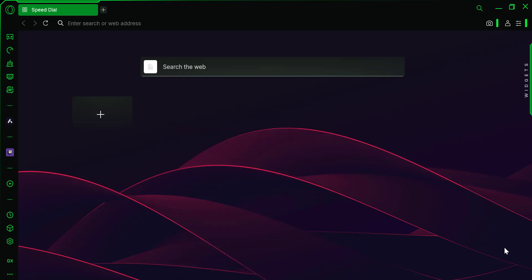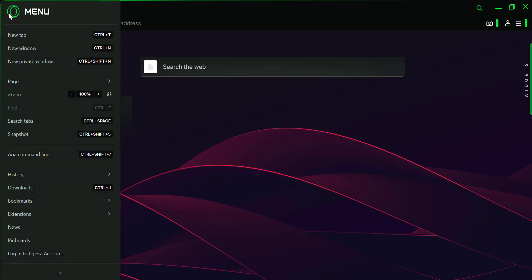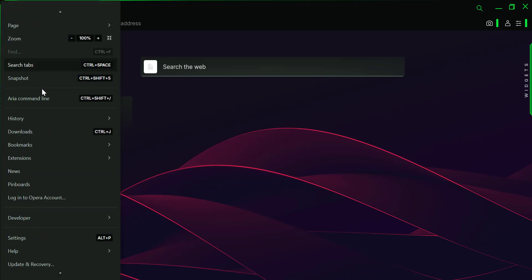First, make sure you have Opera GX open. Once you're in Opera GX, click on the GX control icon on the left sidebar, then select settings.